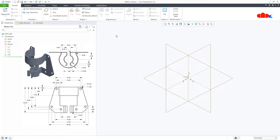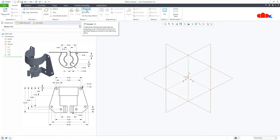Now let's understand some more interesting applications about these 4 options. In my previous video, I used Planer to create the first wall or the base wall. But in this video, I will use Extrude to create my first wall. Extrude can be used to add material or to remove material. So let's start the first wall with Extrude.